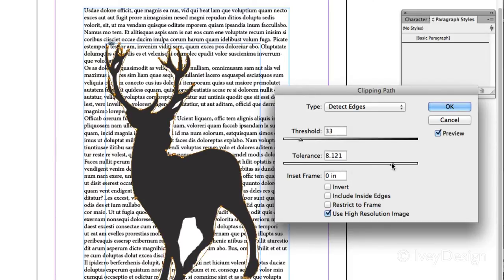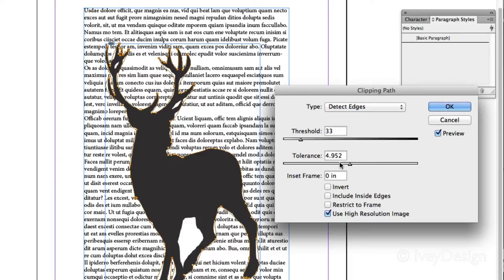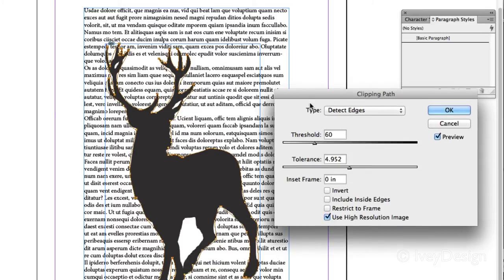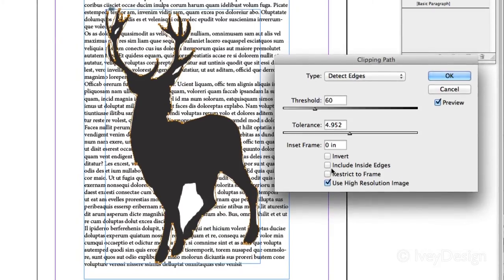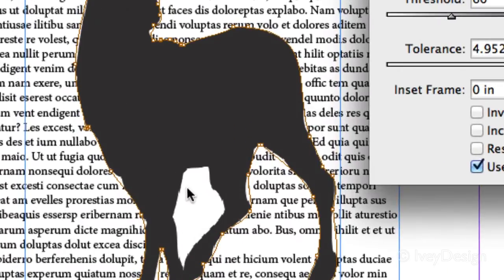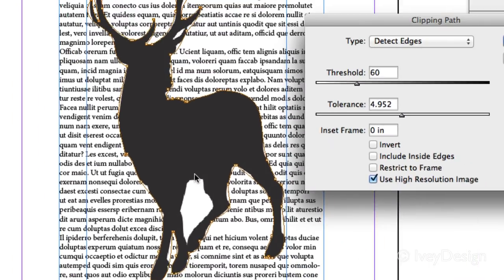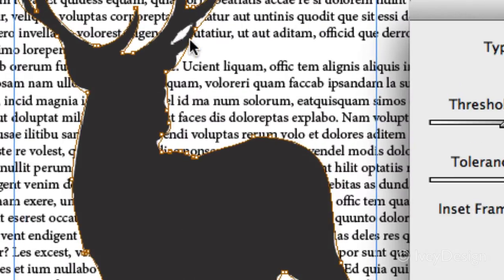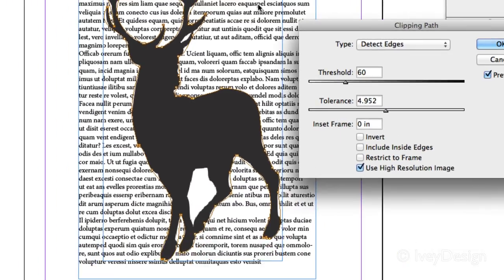Usually higher or lower tolerance will do a better job of adding points and clipping out your images, so you may want to play around with this. Next, notice that it's only getting the outside edges. For instance, in between the legs here is not being clipped off, or even up here in the antlers is not being clipped out.